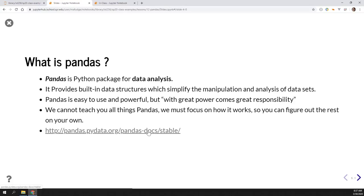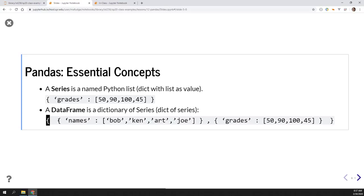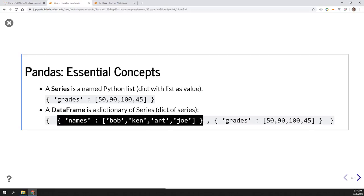We can't teach everything about pandas, but we will focus on the basics enough to get you started so that you can figure out the rest on your own. Here are the official pandas docs. Two really essential concepts in pandas: a pandas Series is a list which has been named - in this case it's like a dictionary where the key is 'grades' and the values is a list of grades. A DataFrame is nothing more than a dictionary of these series.